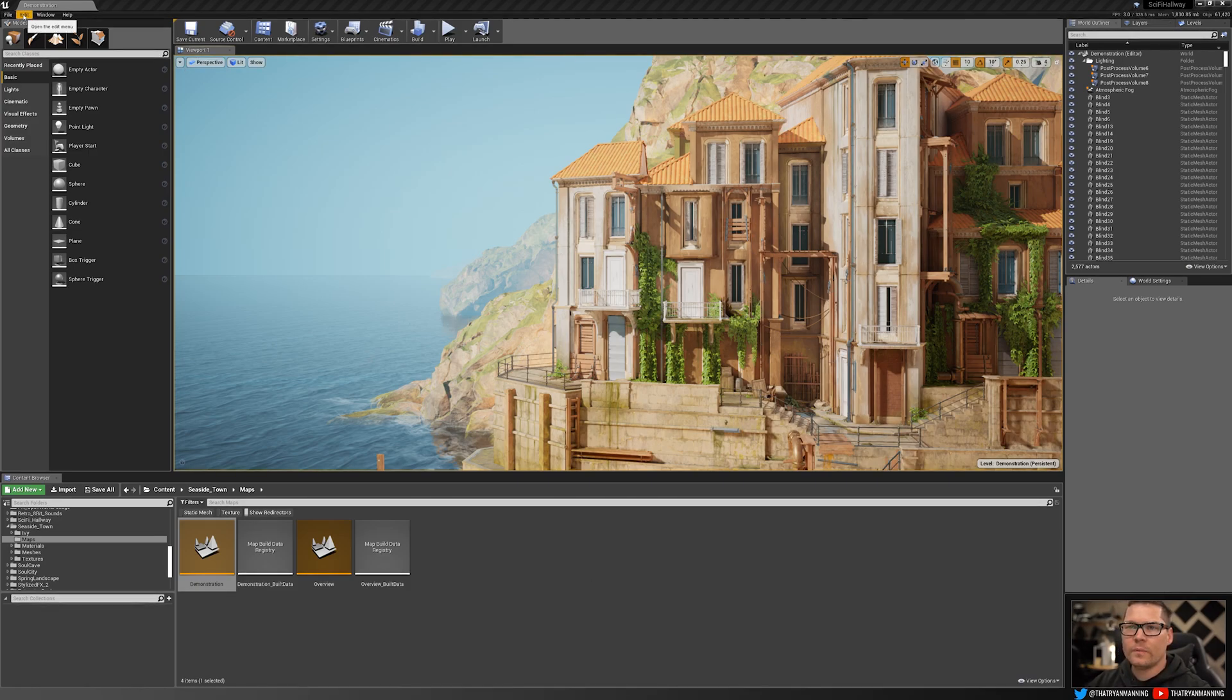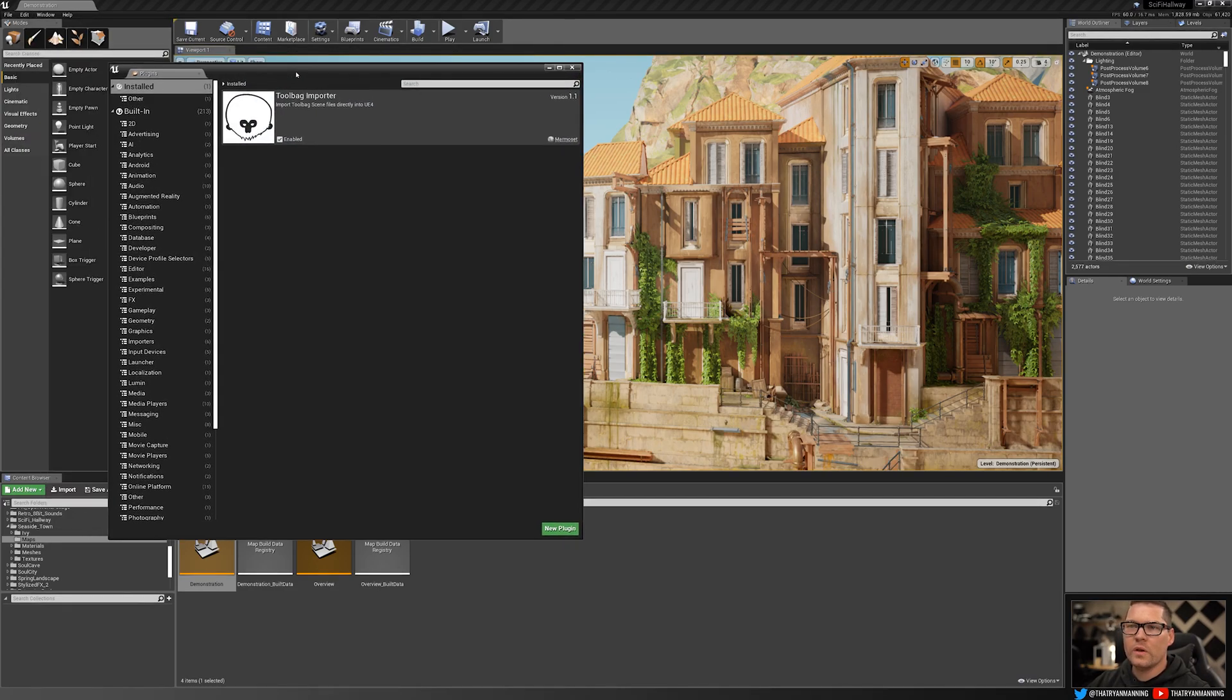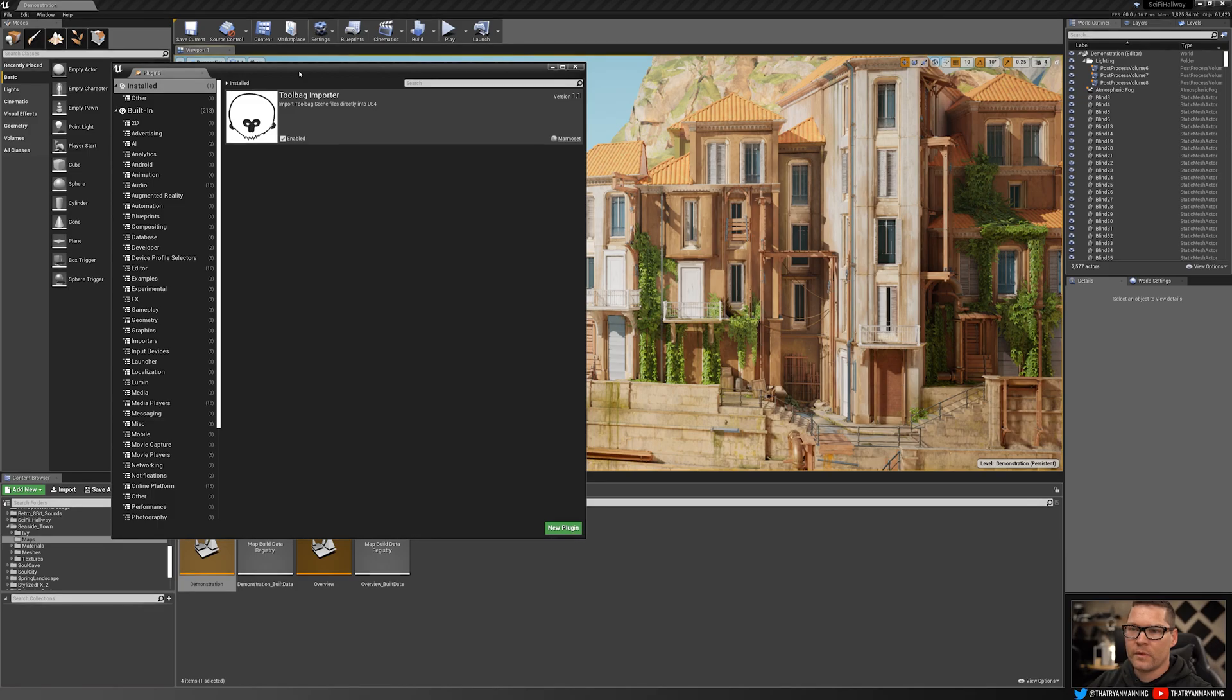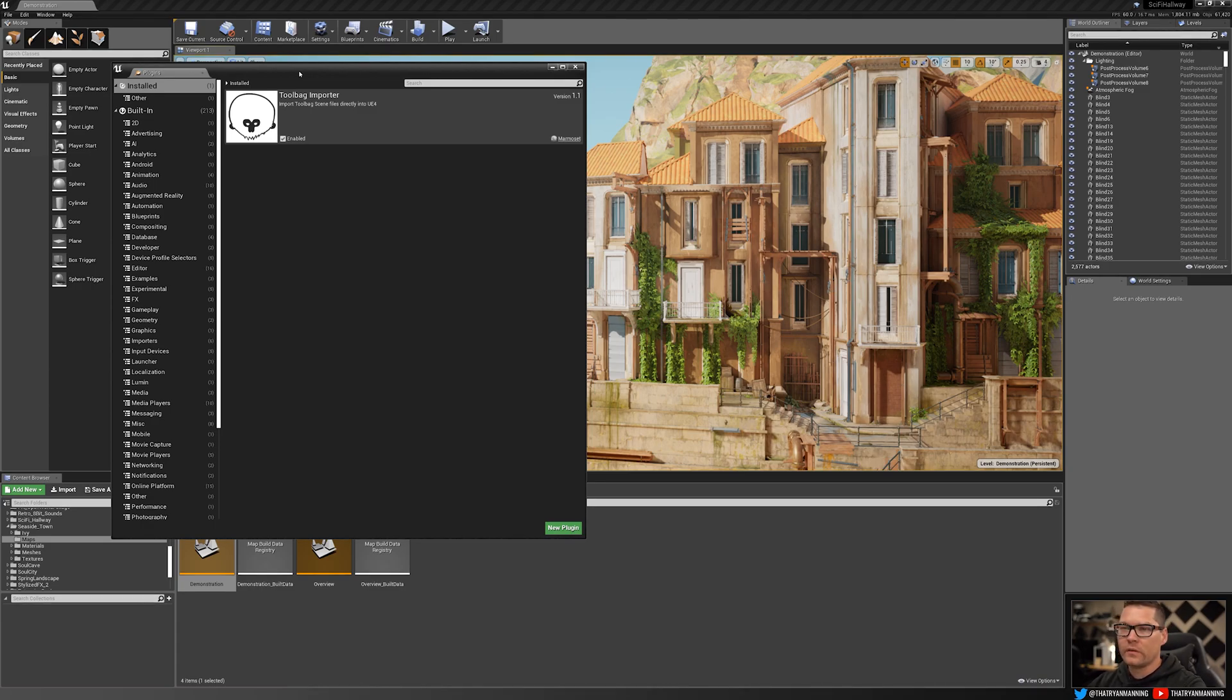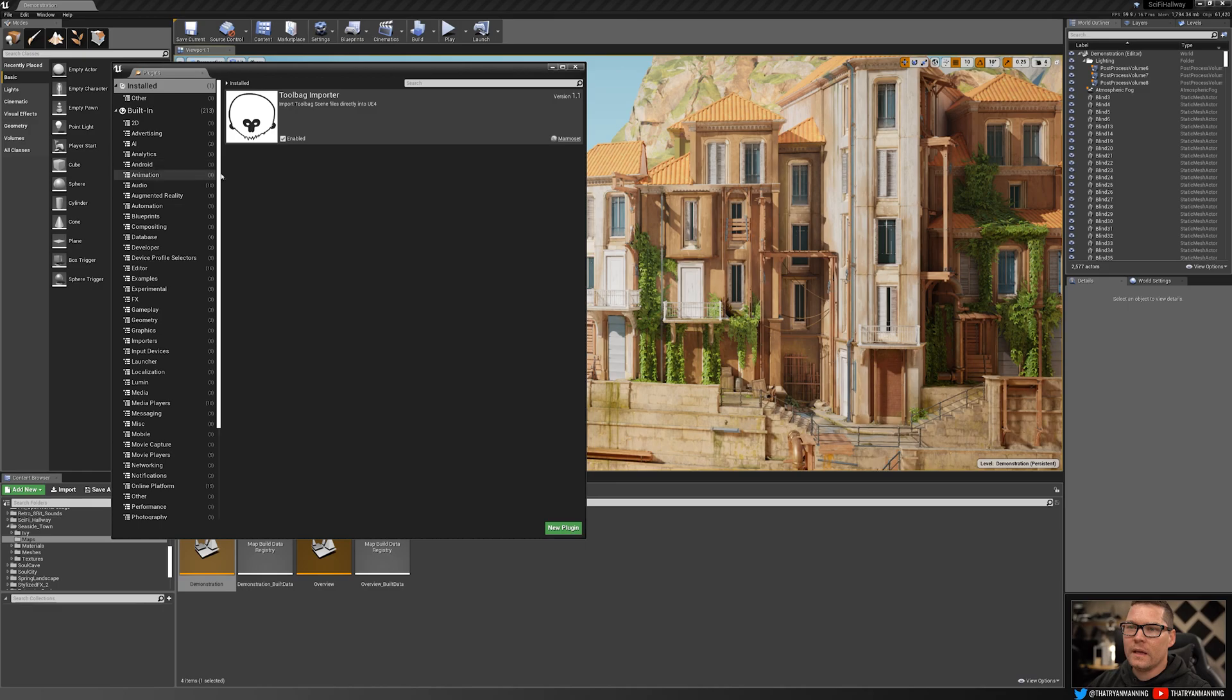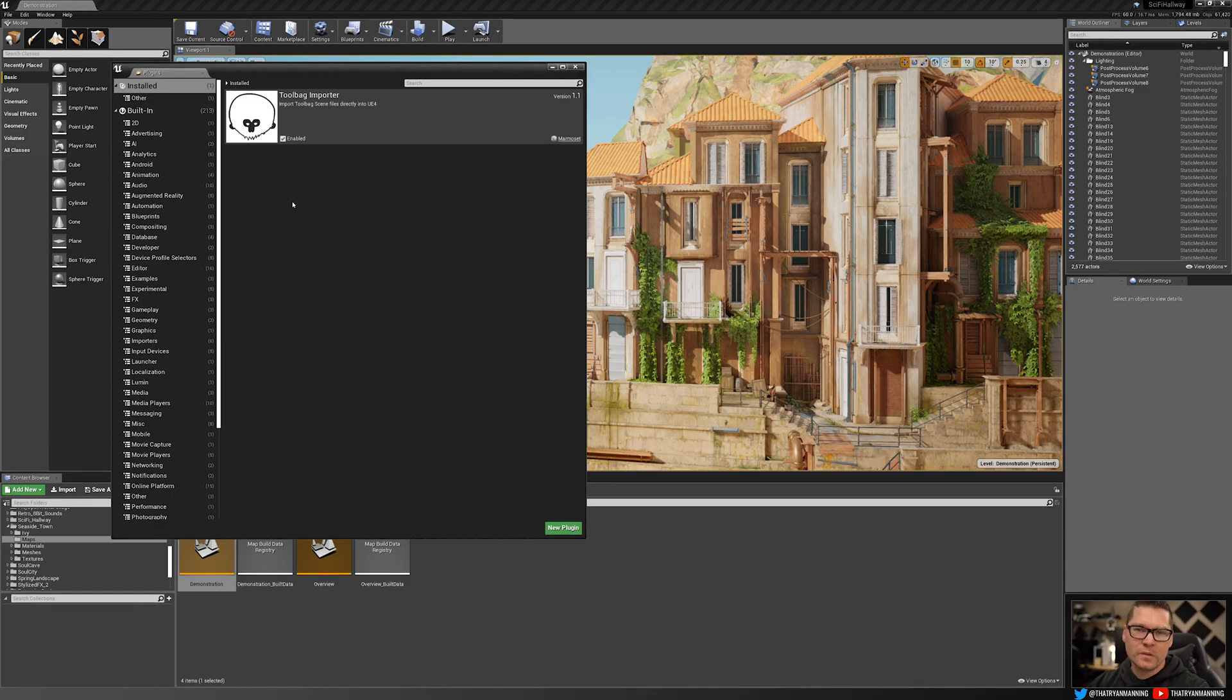If you go up to edit and you go into plugins, this will show you everything that is enabled in your project. Now something to note, there are two types of versions of the engine. One is a marketplace build and the other is a source build. If you are using a marketplace build, which is what this is, I've installed the engine through the Epic launcher. If I start disabling some of these, this will go across the board for that particular version of the engine.